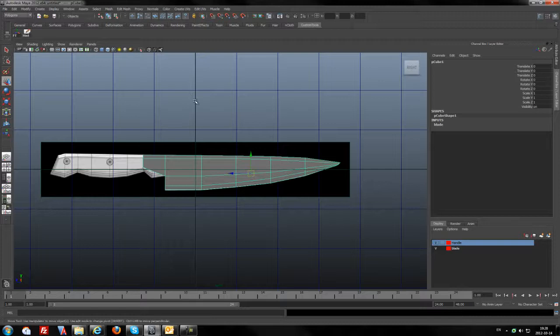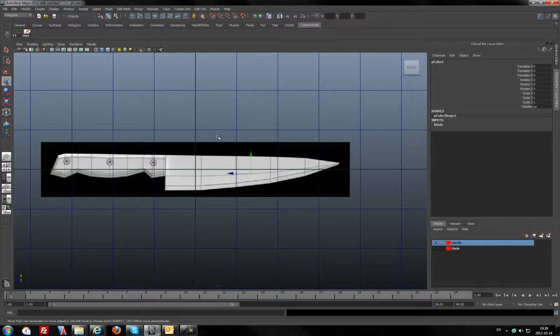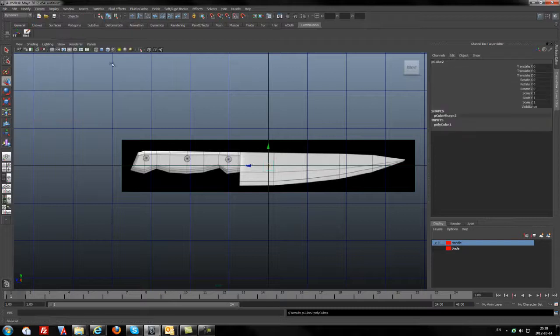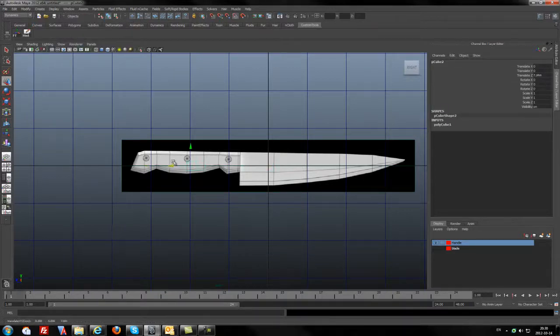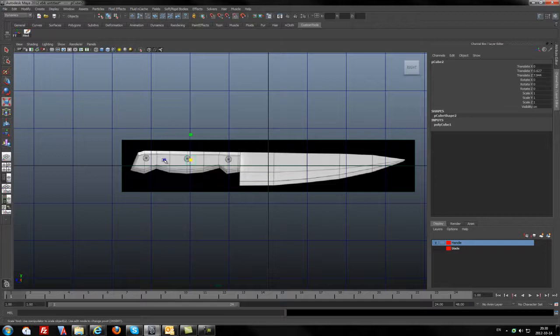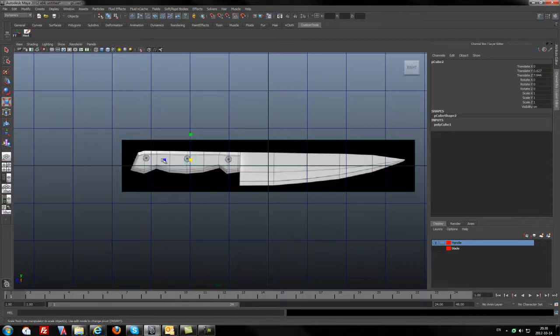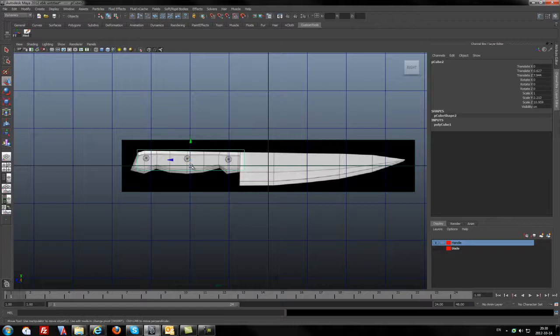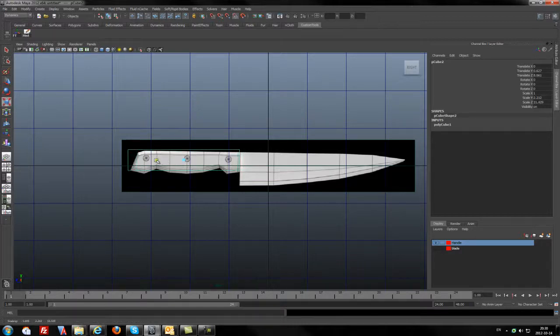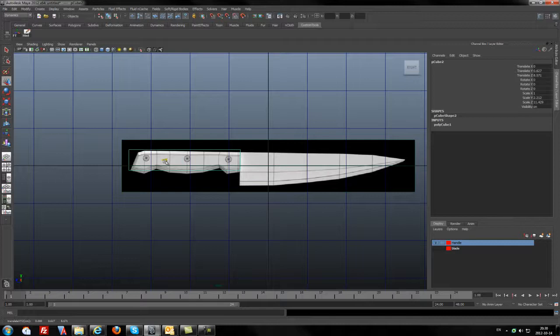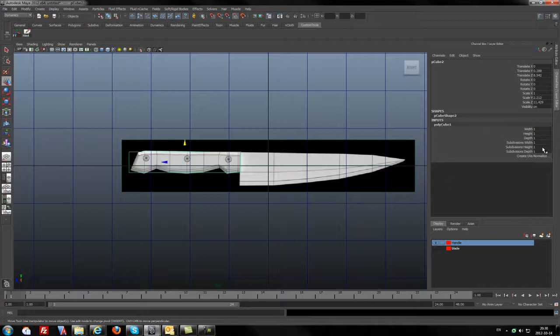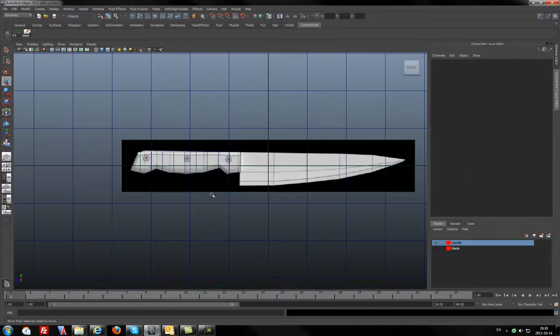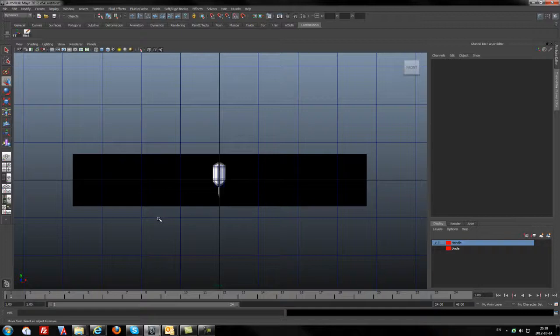I will hide the blade. Okay guys, now we can create a handle. So I have just created a polygon cube. I just try to adjust the shape of this handle, something like that. And in the history I will just subdivide it to 10 and from the top to 8. I will go to the front view.